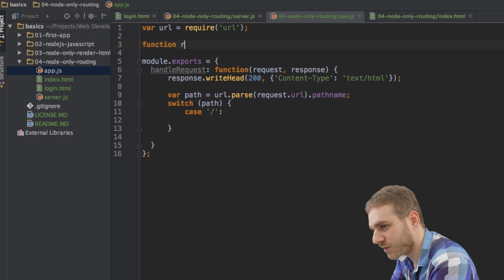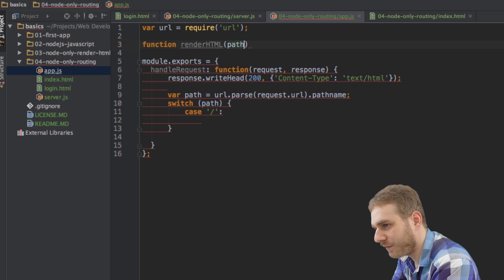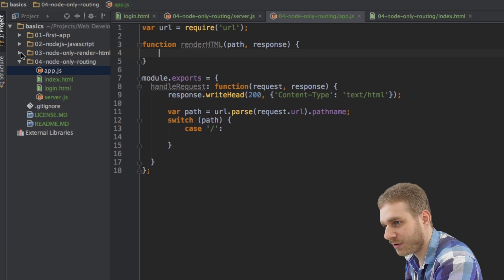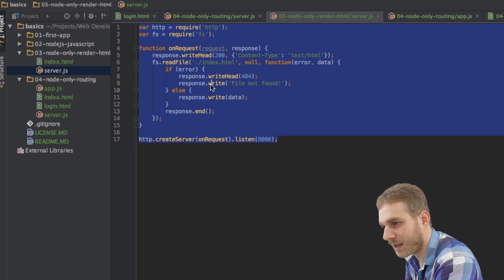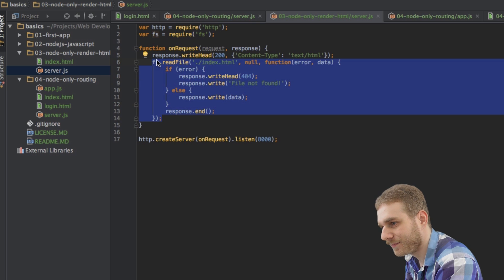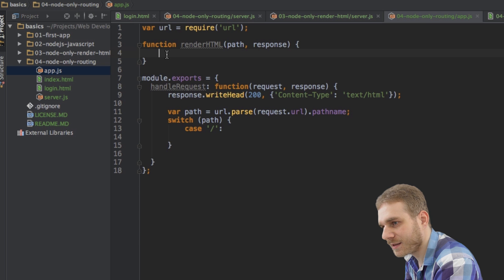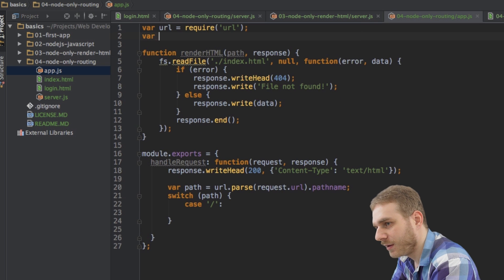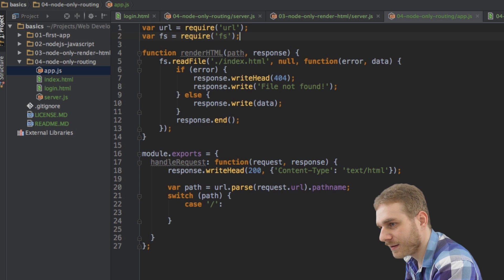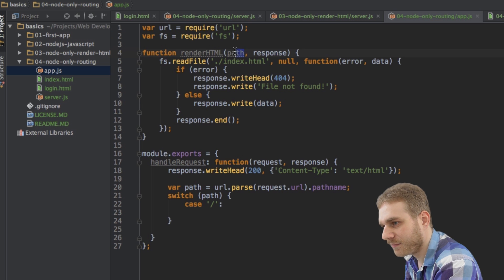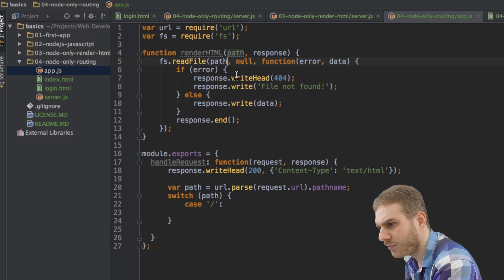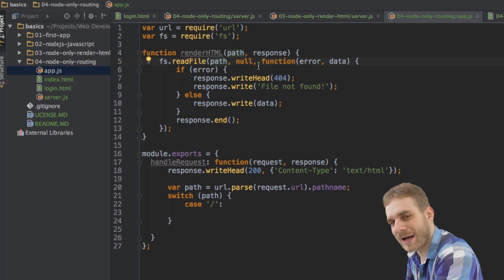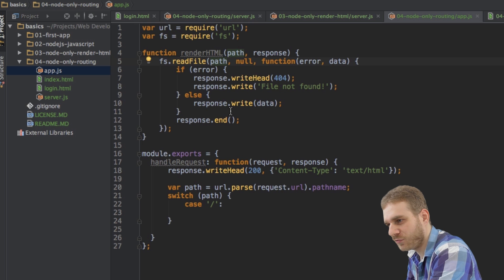Inside this function here, I'm just going to copy the code from the last section, my file system and paste it in here. Of course, I have to require my file system here. And then I will just replace this index.html string here with the path and the rest is fine. The rest is absolutely fine. It's exactly working the way we need it to work.